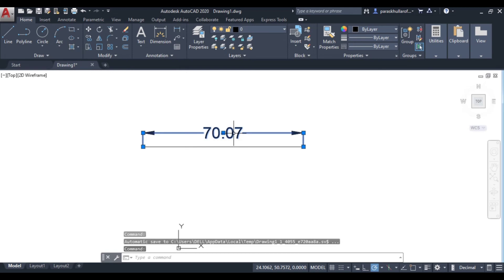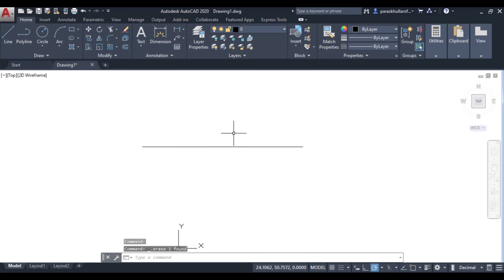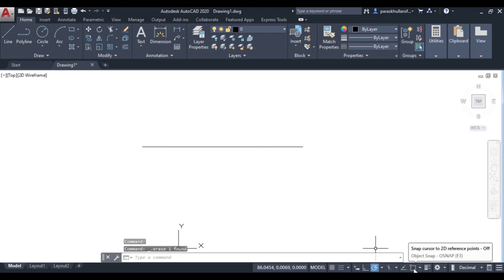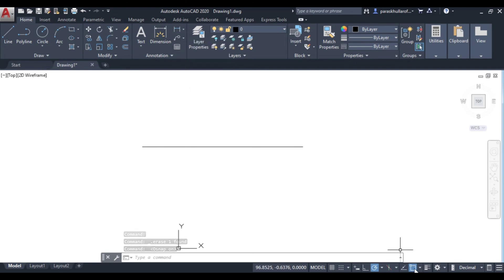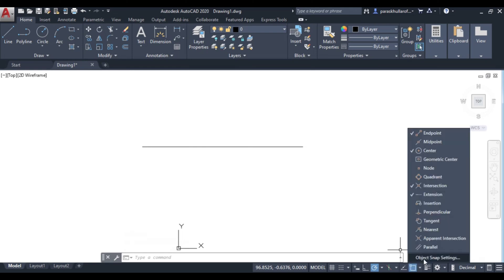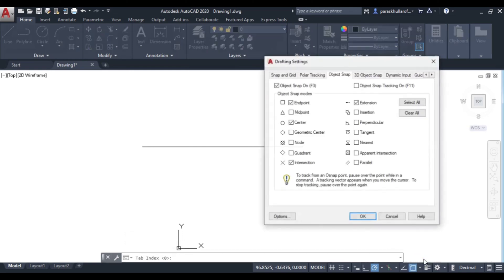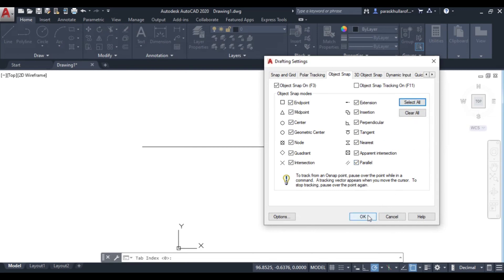I will activate Object Snap. Right-click on Object Snap and go to Object Snap Settings. Here many options are available — just click 'Select All' and then press OK.